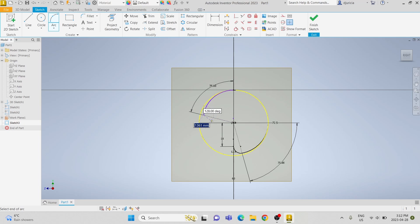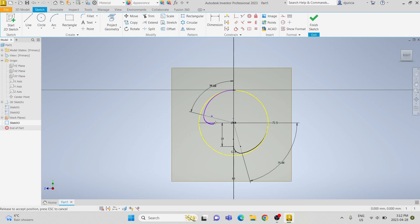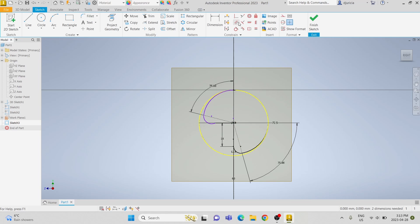Then we are going to do another arc and make the two arcs tangent to each other. We're going to draw a line from the origin to the arc and make those two tangent. Again, we're going to make that line for construction and make it a length of 18 millimeters.